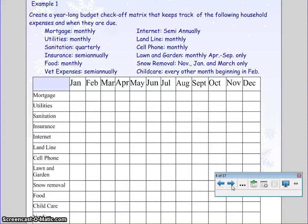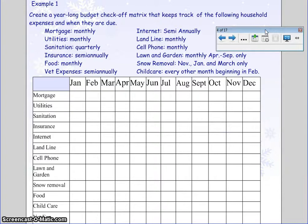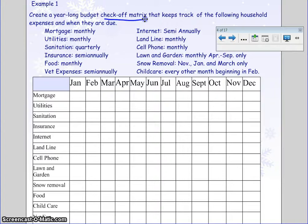We've got a lot to cover in this lesson, so let's not keep it waiting. Looking at this example, it says: create a year-long budget check-off matrix that keeps track of the following household expenses and when they are due. You've got a variety of different household expenses and how often they happen, and it's asking you to check off when each of these is going to happen, so you can get an idea of where your heavy bill months are and where your lighter bill months are.